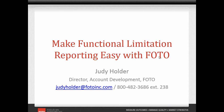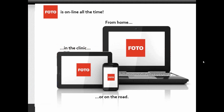Welcome to the presentation on making functional limitation reporting easy with PHOTO. PHOTO is a cloud-based system with assessments that are completed by the patient either at the clinic or outside the clinic if internet access is available.